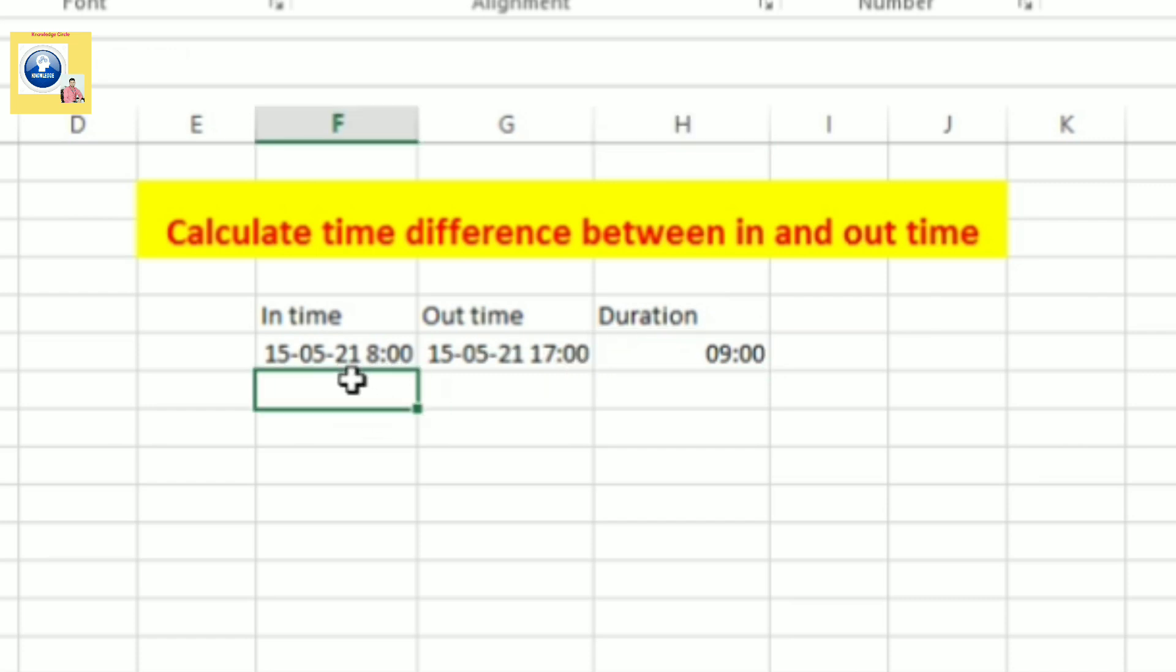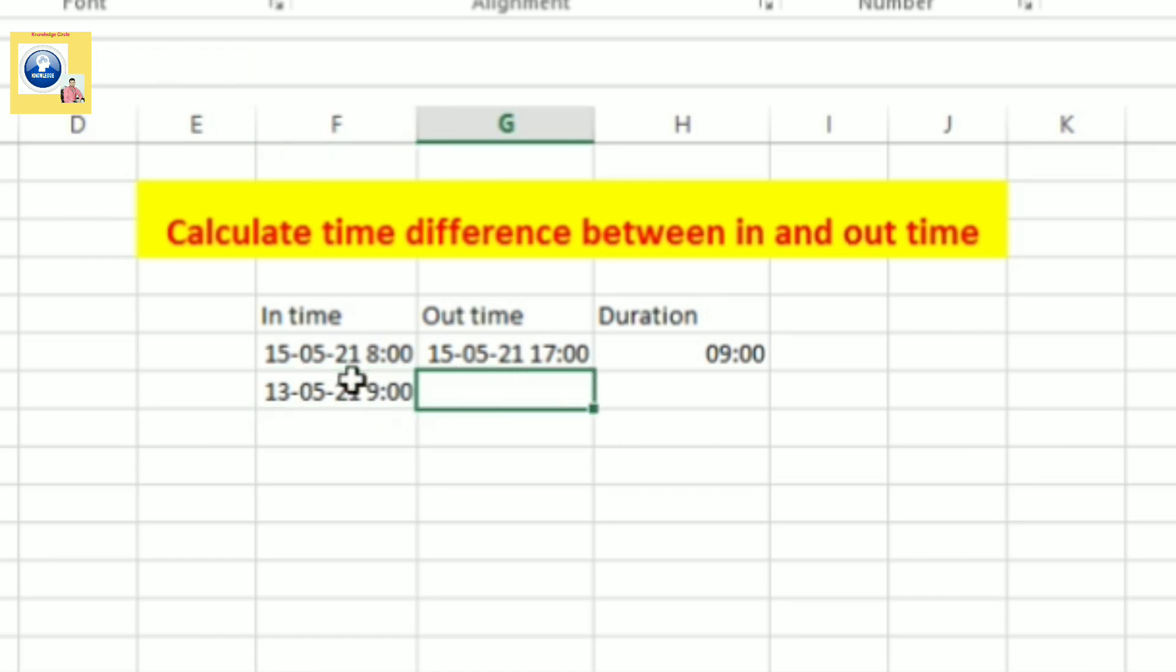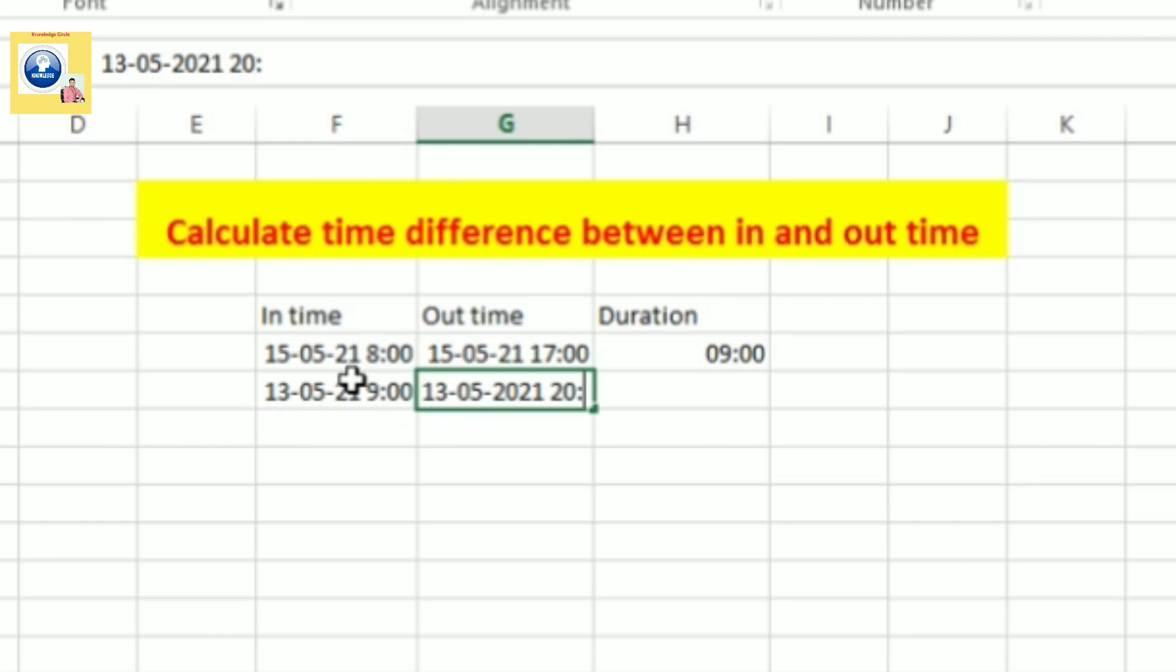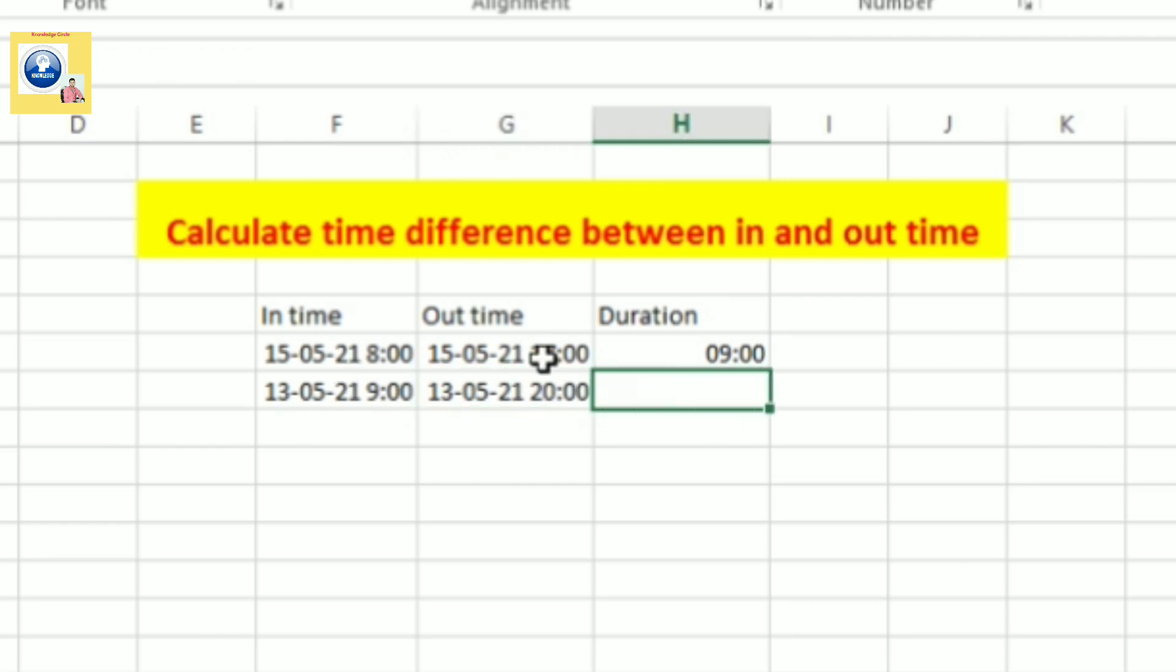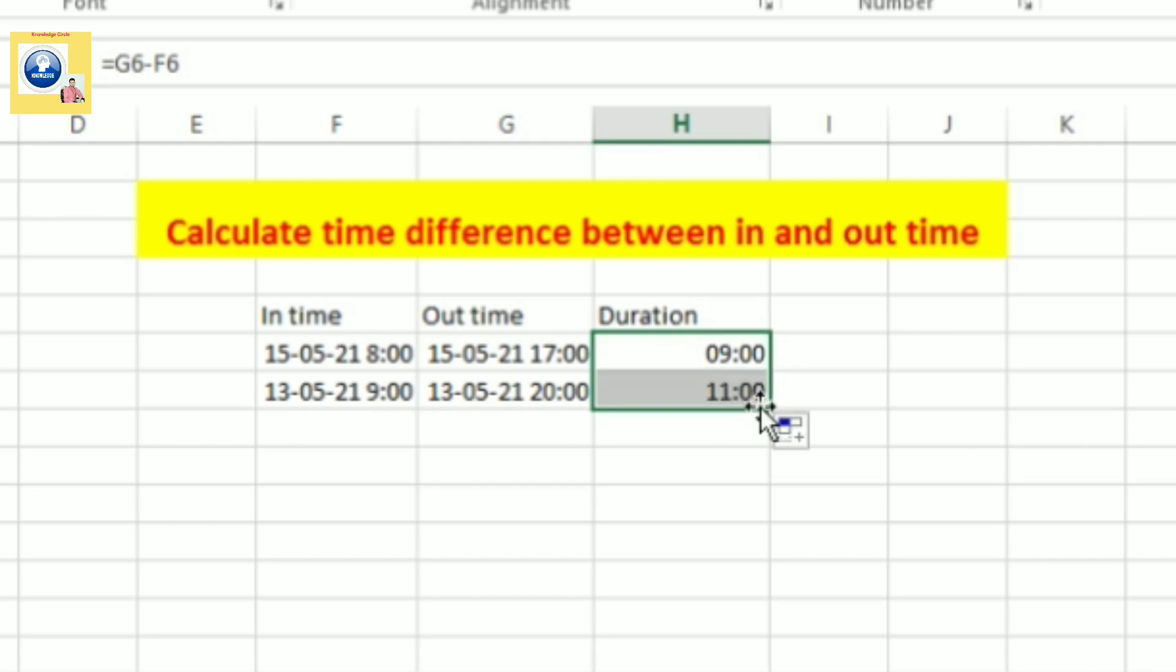And let's put some other dates and let's see - like if employee comes at 9 o'clock and employee goes at 20 o'clock, suppose employee goes at 20 o'clock. So what you need to do, you have to just simply drag this formula and you'll find that employee stays for 11 hours.